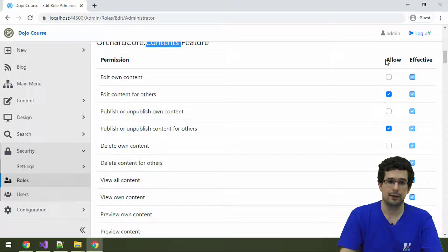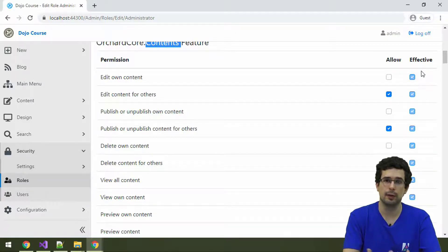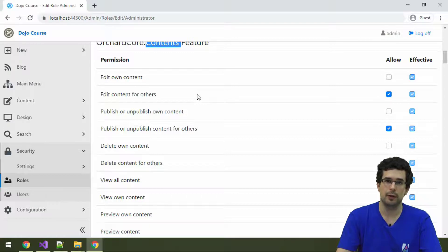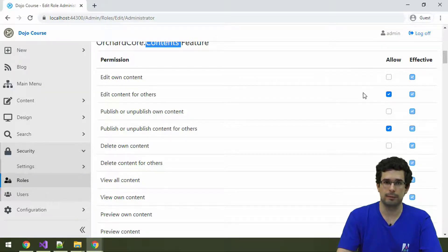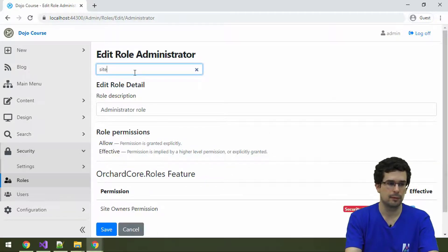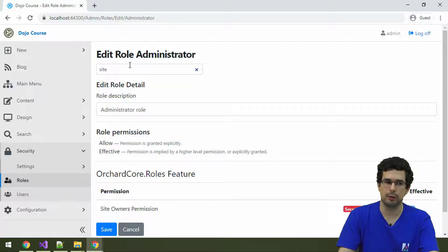The yellow column shows permissions you want to specifically allow in a role, while the effective column shows what's already granted — because sometimes permissions can implicitly grant each other. For example, if you possess the permission to edit content items for others, you implicitly also possess the permission to edit for yourself. The administrator role has all permissions granted because it has the site owner's permission, which basically overrides everything — if you have that, you can do anything in the system.